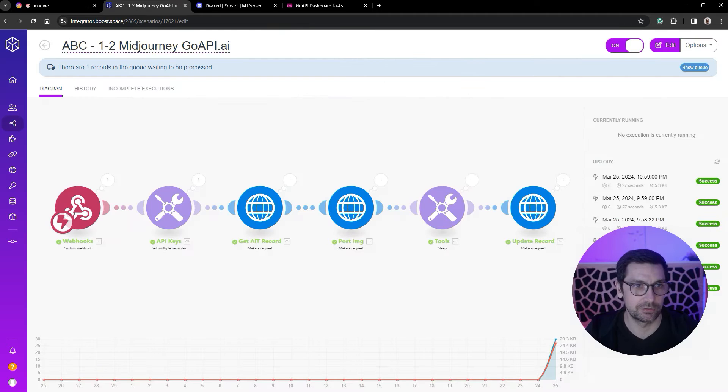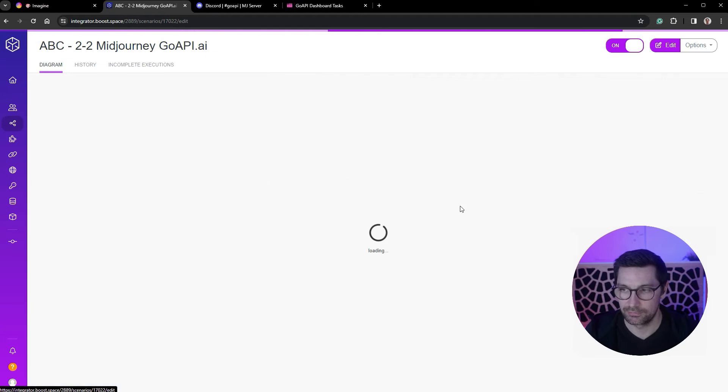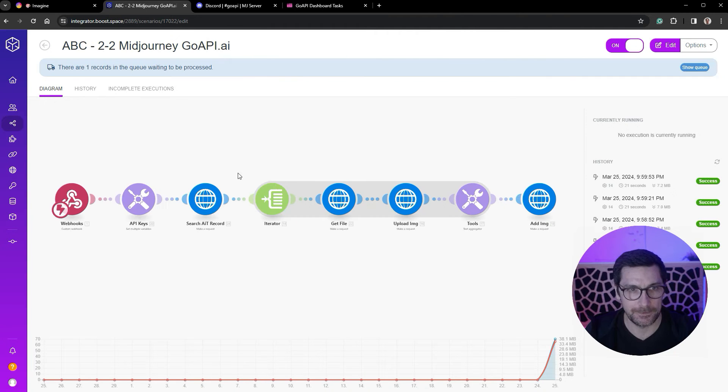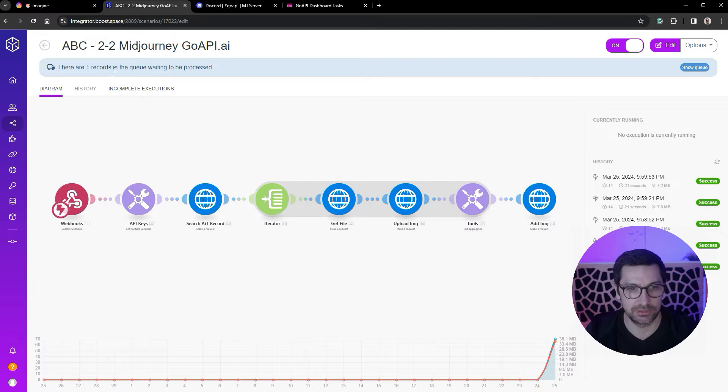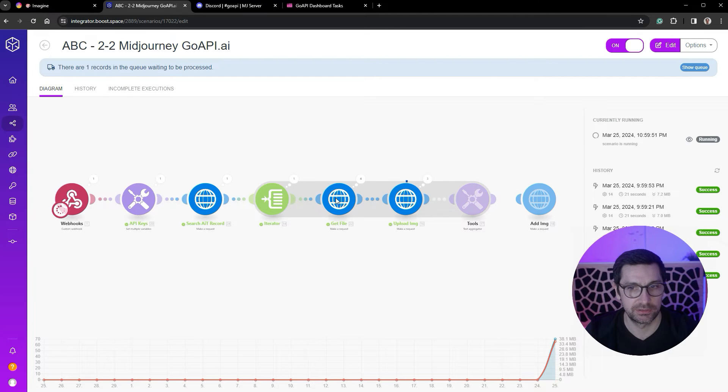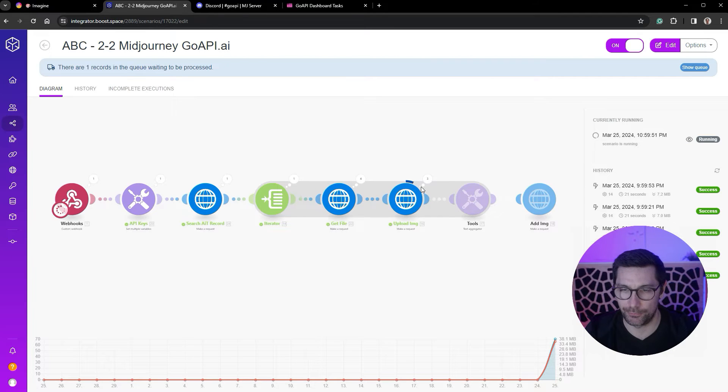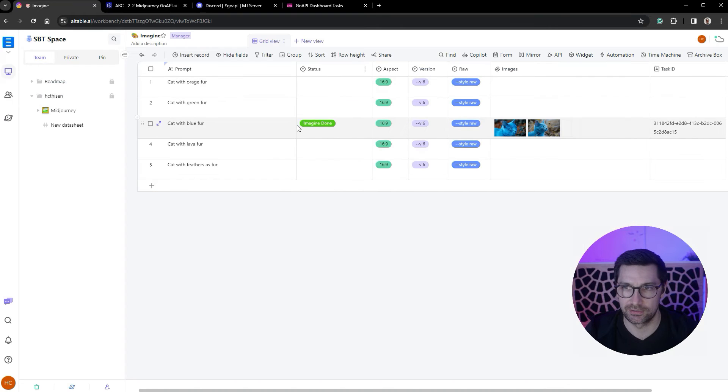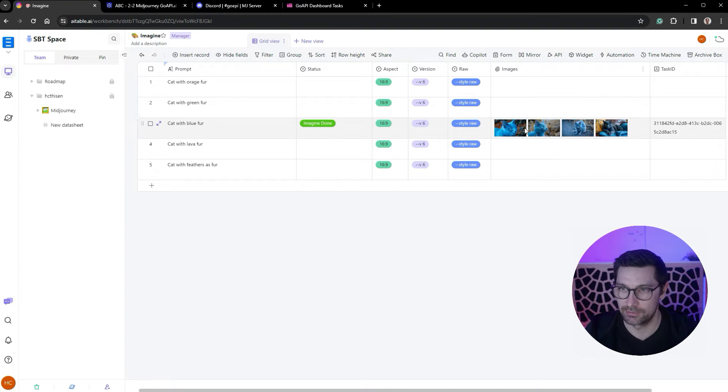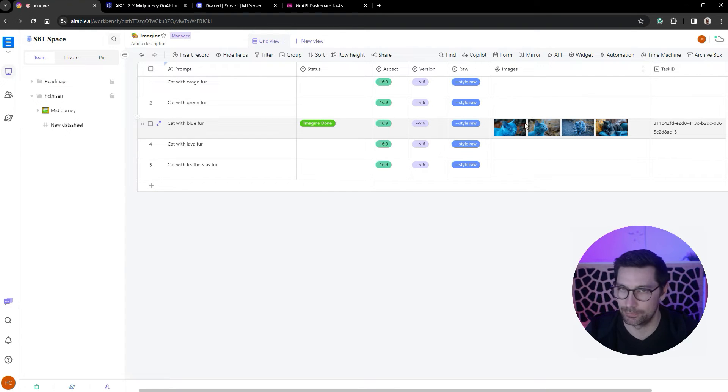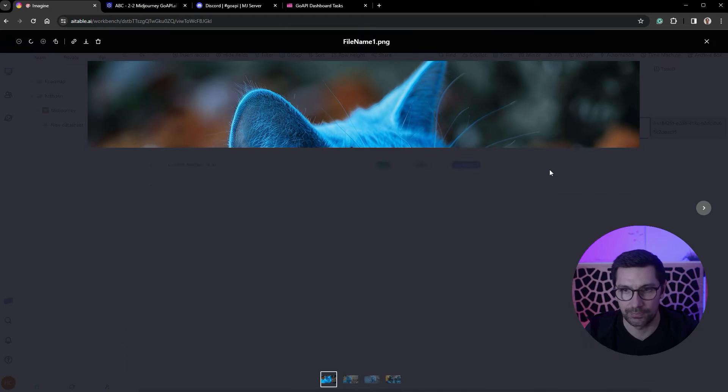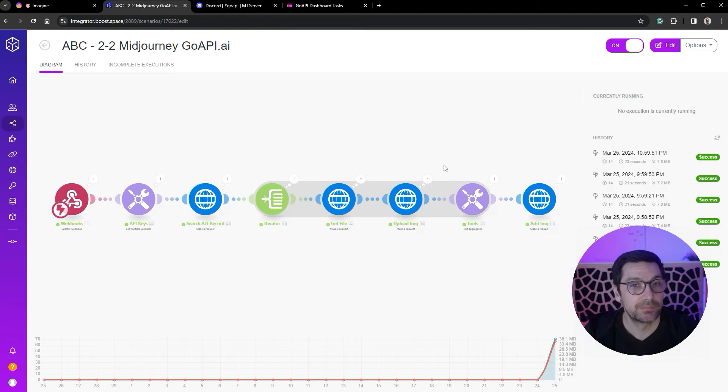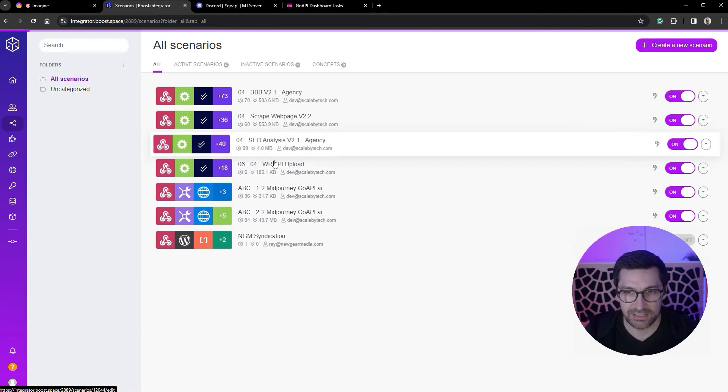We can actually see if we have time to see it run. It should be running, running, running. Yeah, just grab the fourth image, uploading the image, and then updating the record. And there we go, four images of cat with blue fur. Come on, that's a blue cat.